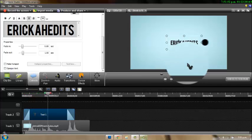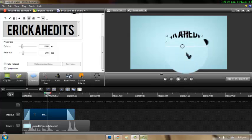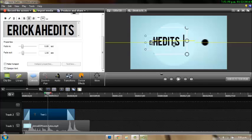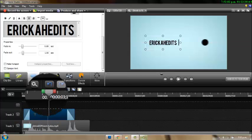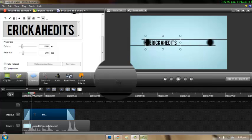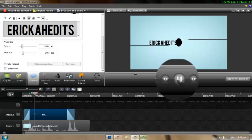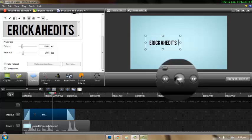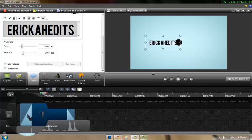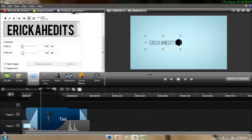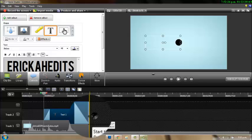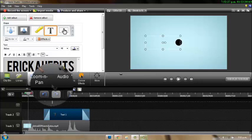Now you're just going to play the video and see where you want to position your text. Once you find out where you want it, you can move it to that place, and you have to move it to the side so that it comes out where it's supposed to come out — I don't know if that makes sense, but yeah.